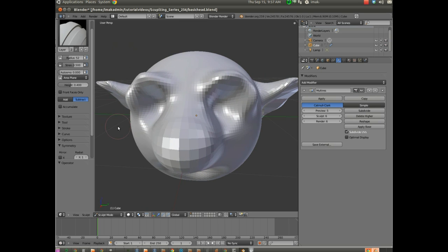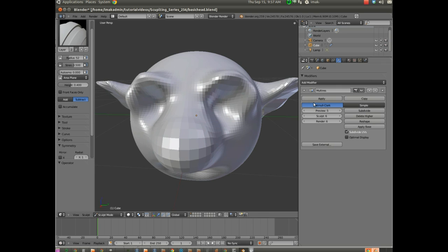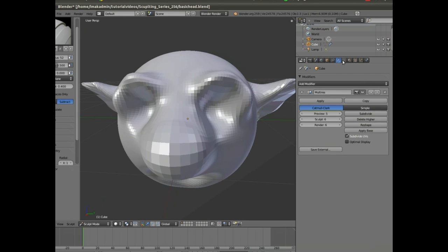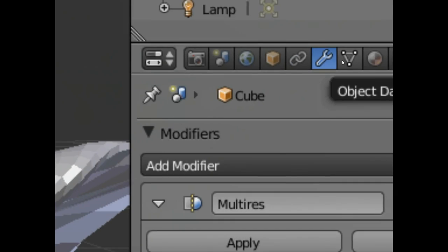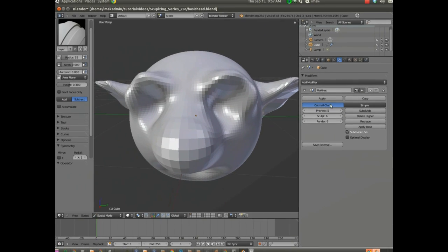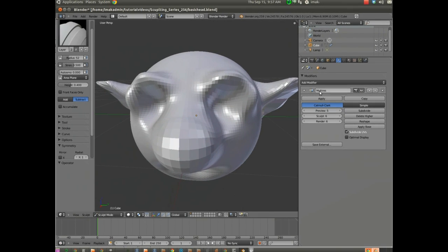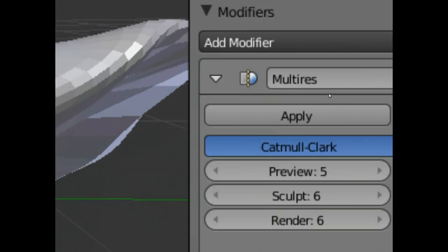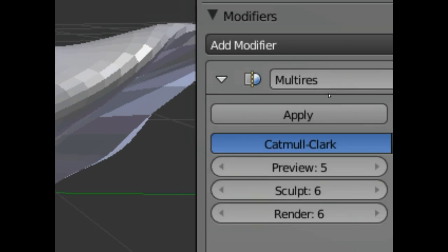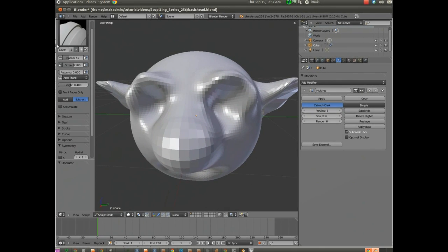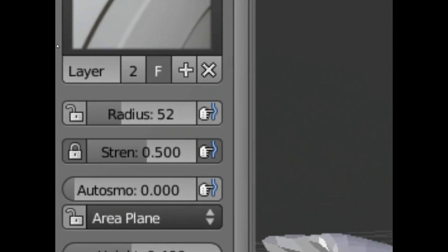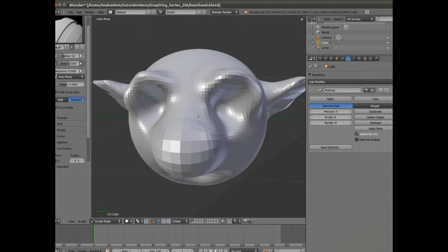In the first video we created a model. We went in, we used sculpting brushes to sculpt a basic face. This is a cube that's had multi-resolution added to it by using the wrench over in the top right-hand corner. You can see we've added a modifier, the multi-resolution modifier, and we've sculpted it using various brushes.